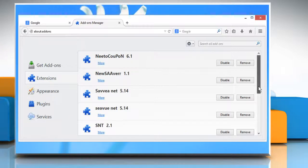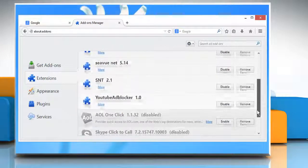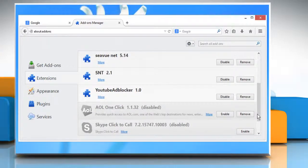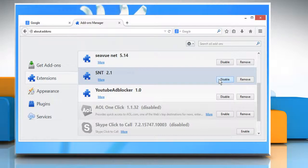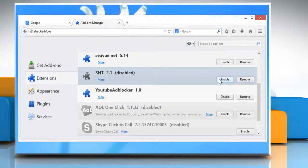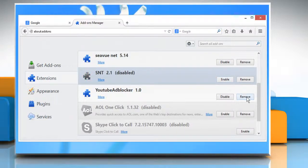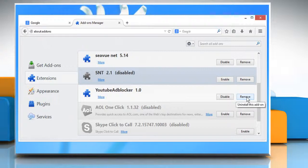If you feel a problematic extension is the cause of the problem, you can disable it by clicking the disable button. If you are sure about the extension causing the problem, you can delete it by clicking the remove button.